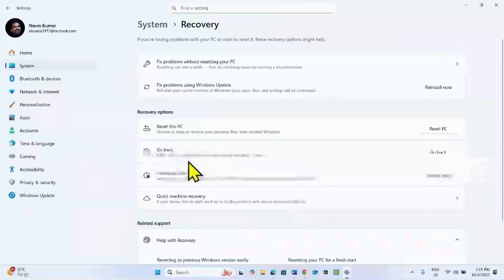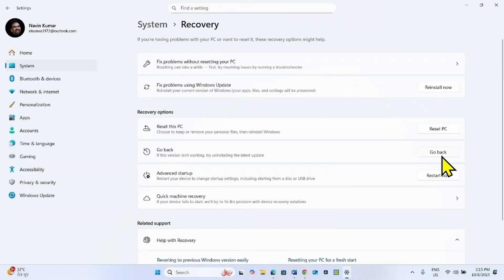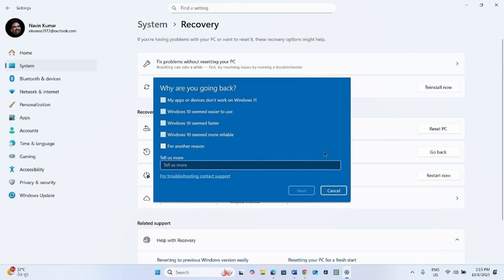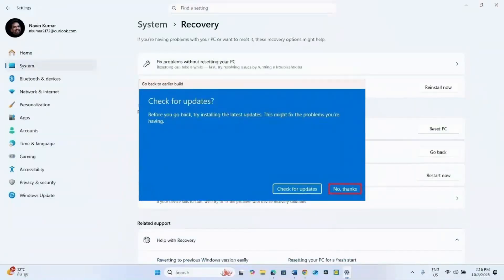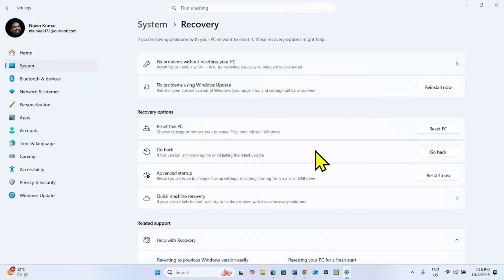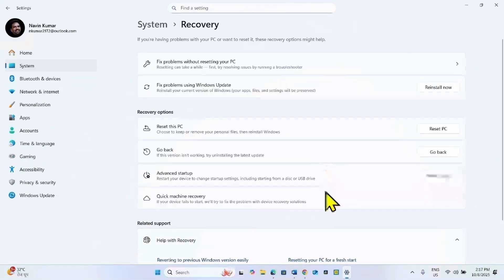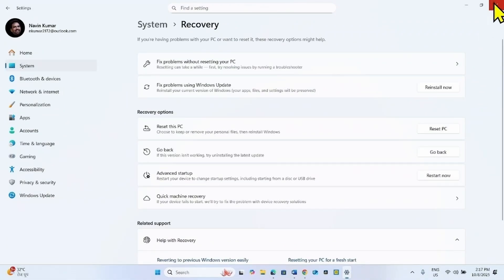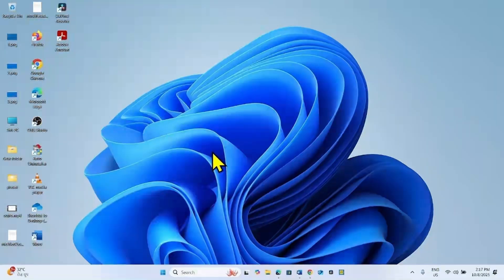Click on Go Back to proceed with the recovery rollback. Thanks for watching the video.